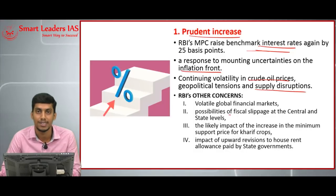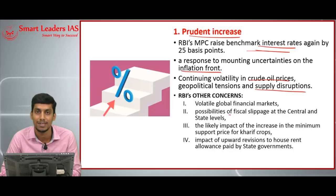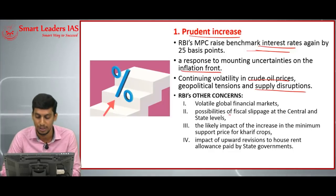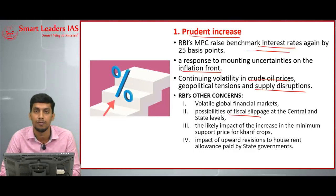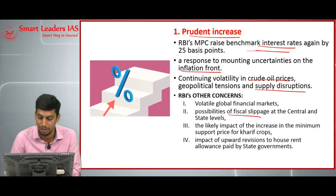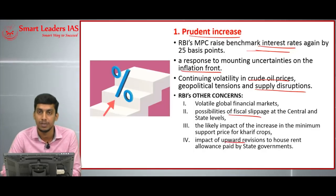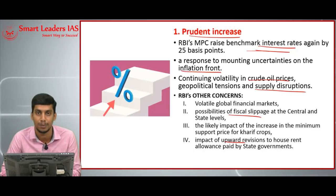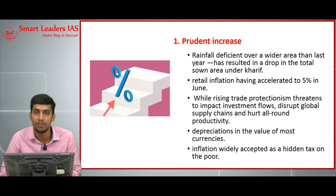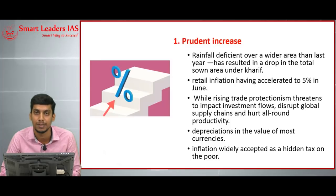What are the other concerns of RBI? The global financial market is already in a volatile situation. Recently, the government has increased MSP for kharif crops, which may lead to inflation. There are also possibilities of fiscal slippage at the central level as well as at the state level, and the impact of upward revision of house rent allowances by state governments, which will also lead to inflation.